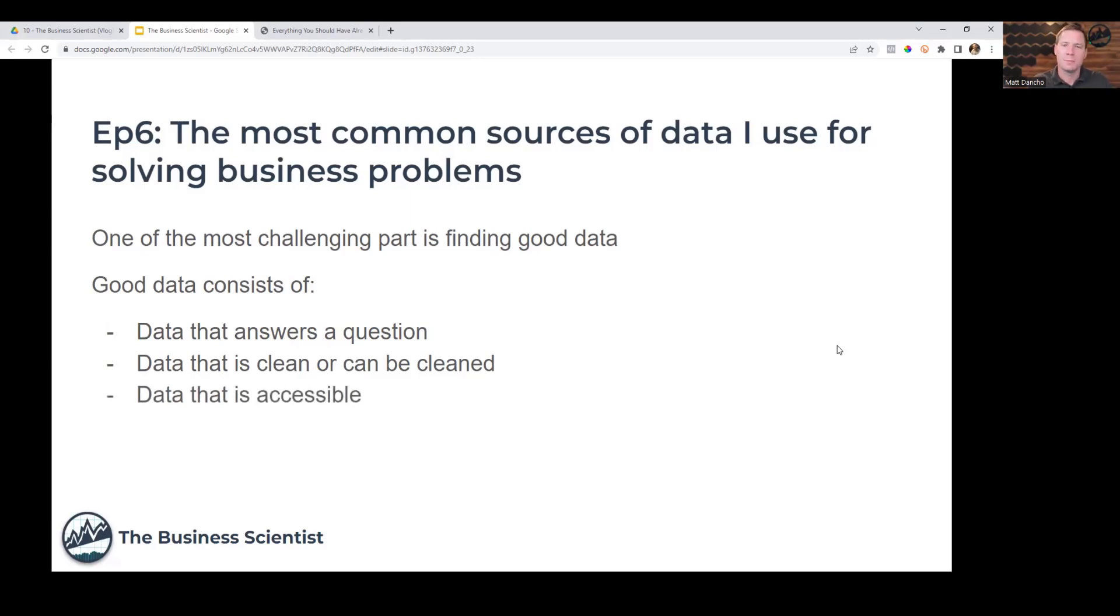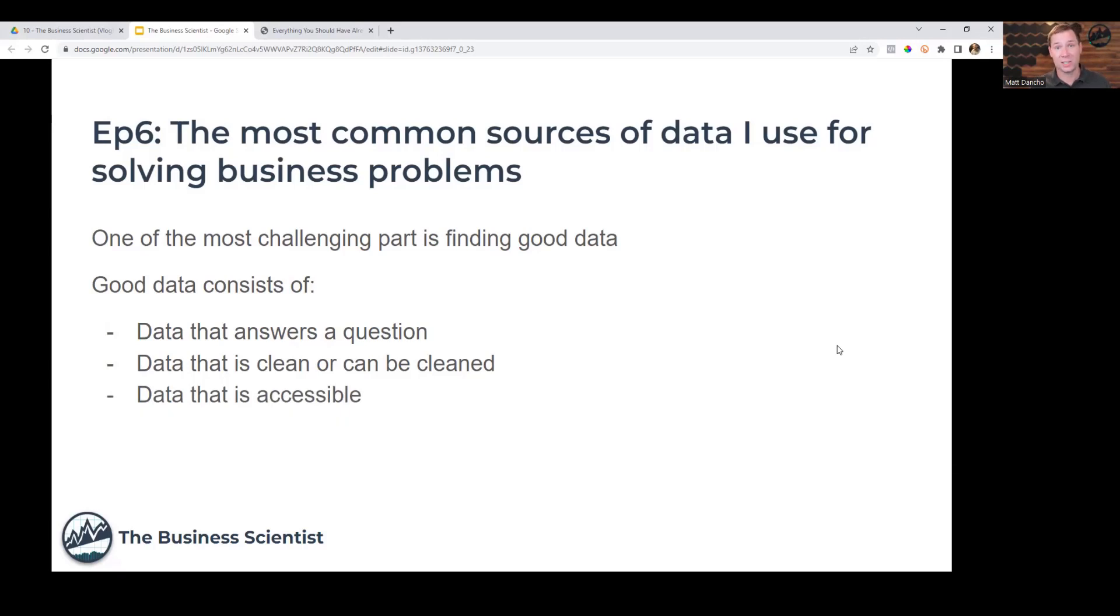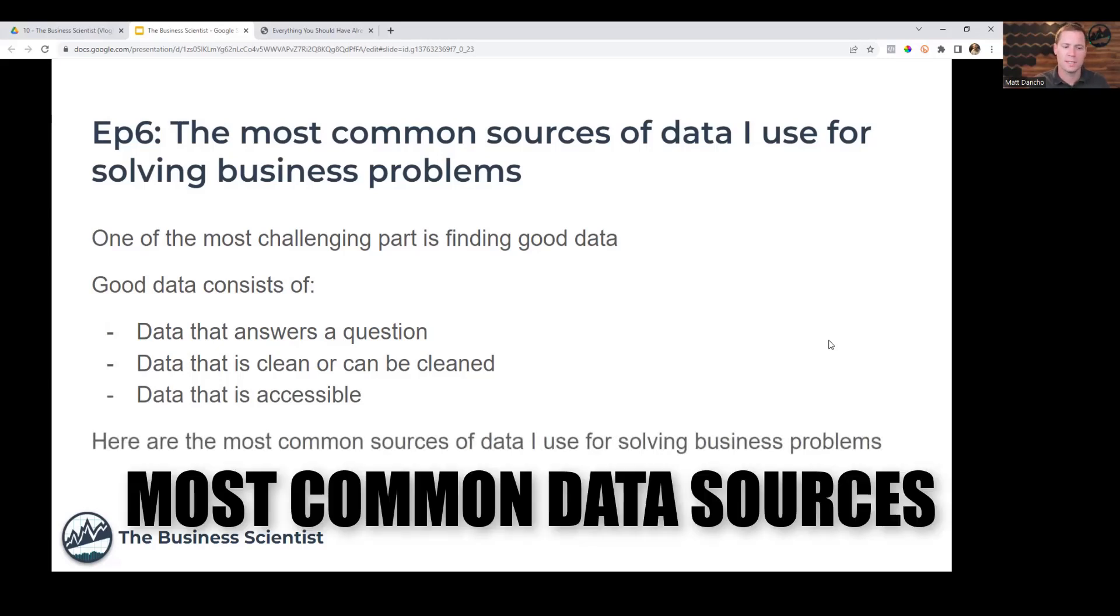The third thing, data must be accessible, meaning you or your company has access to it and you can get it. You have the security and it's not proprietary data. It's something that you can actually access. I'm going to give you the most common sources of data that I actually use to solve business problems.